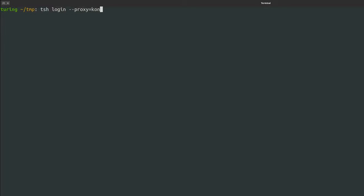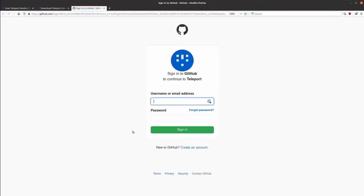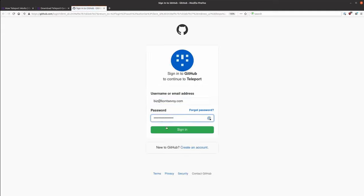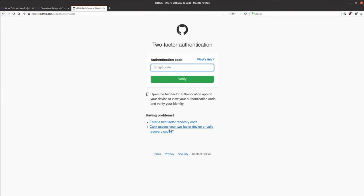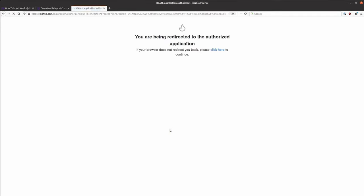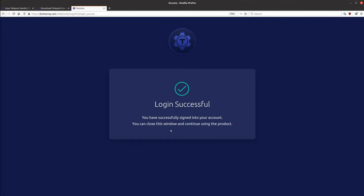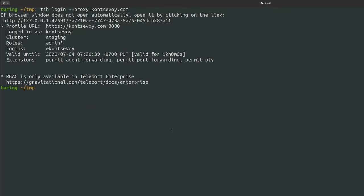In this video, Teleport is configured with GitHub authentication. A web browser pops up and asks me to log in to my GitHub account. I'm going to use my username, password, and second factor. The certificates for SSH are now stored in my command line environment. I can now access my servers.